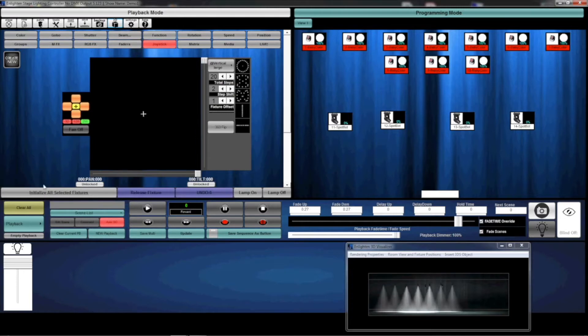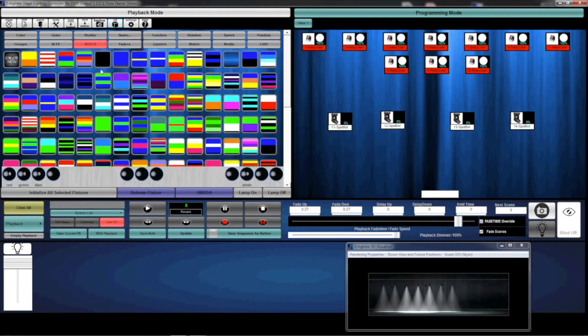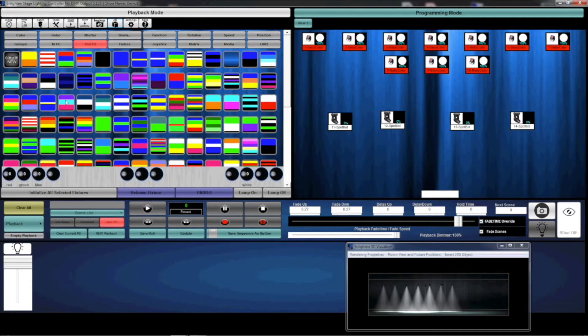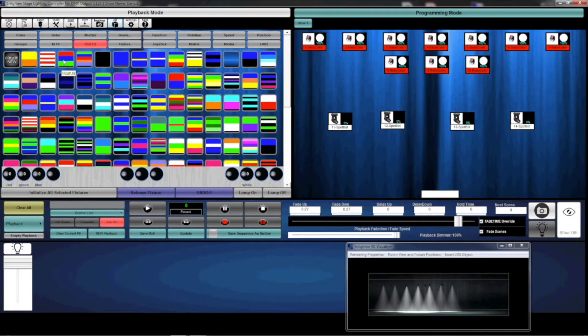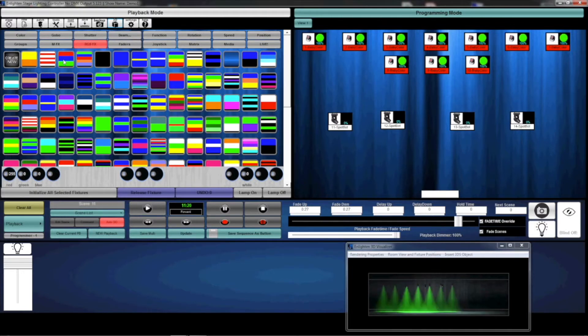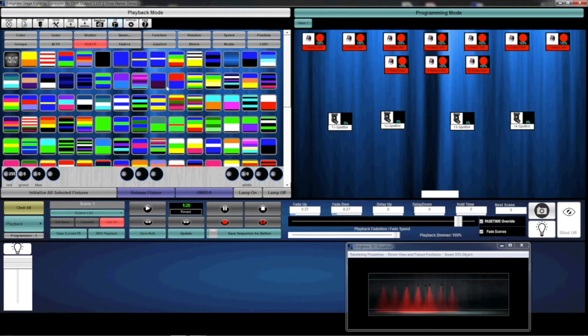Next, I'm going to hit the RGBFX tab on the palette tab, and this allows me to click any of these RGBFX options. Basically, these are combinations of colors that allow you to just select and then it will chase through the fixture. Keep in mind, each of these will be saved with different offsets.